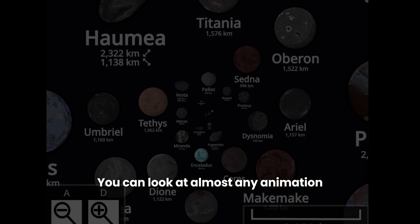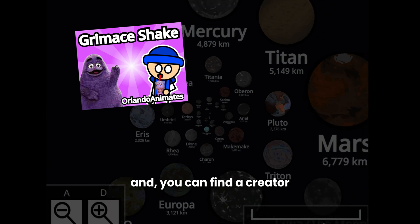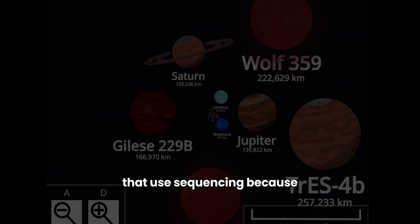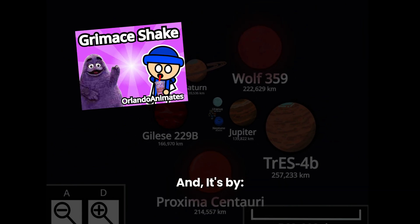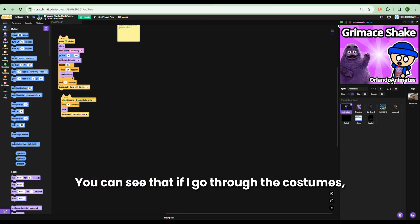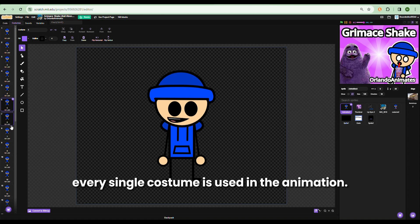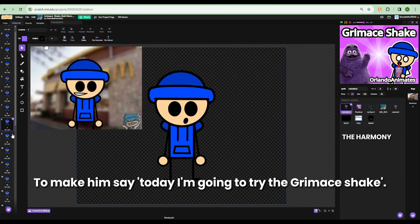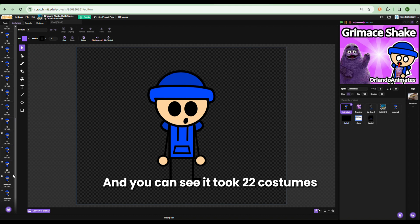You can look at almost any animation in the explore tab, like this one I picked, and you can find the creator who uses this exact method. It's by Orlando Animates, found on the trending page. You can see that if I go through the costumes, every single costume is used in the animation to make him say something like 'Today I'm going to try the Grimace Shake.' And you can see it took 22 costumes.